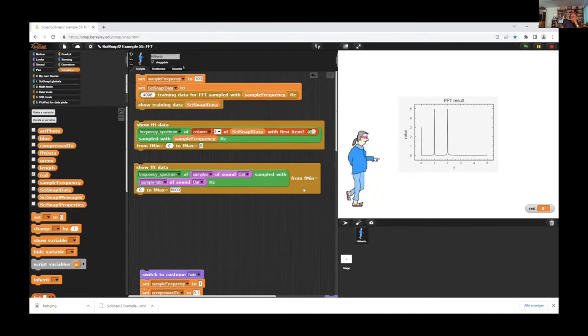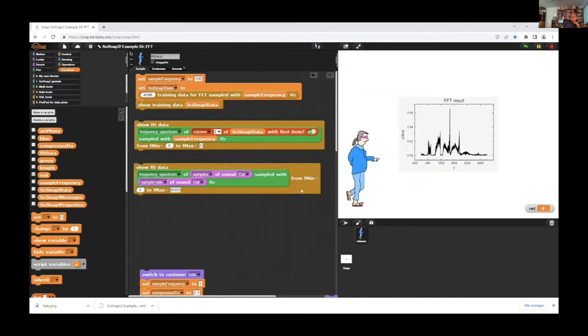And we can do the same with every type of data, for instance with a cat sound from Snap.